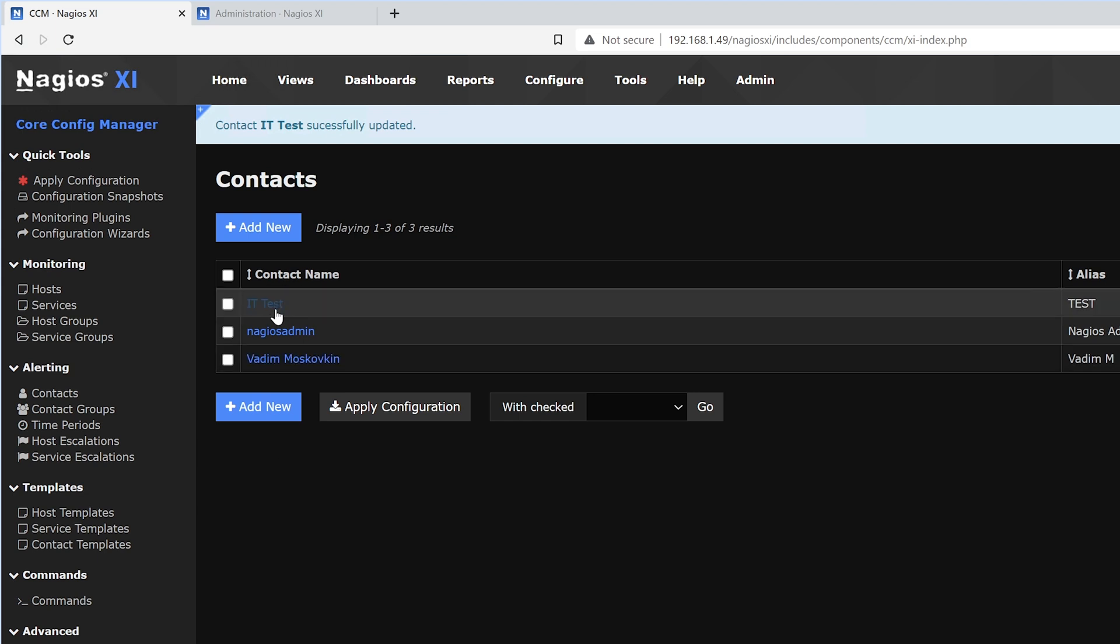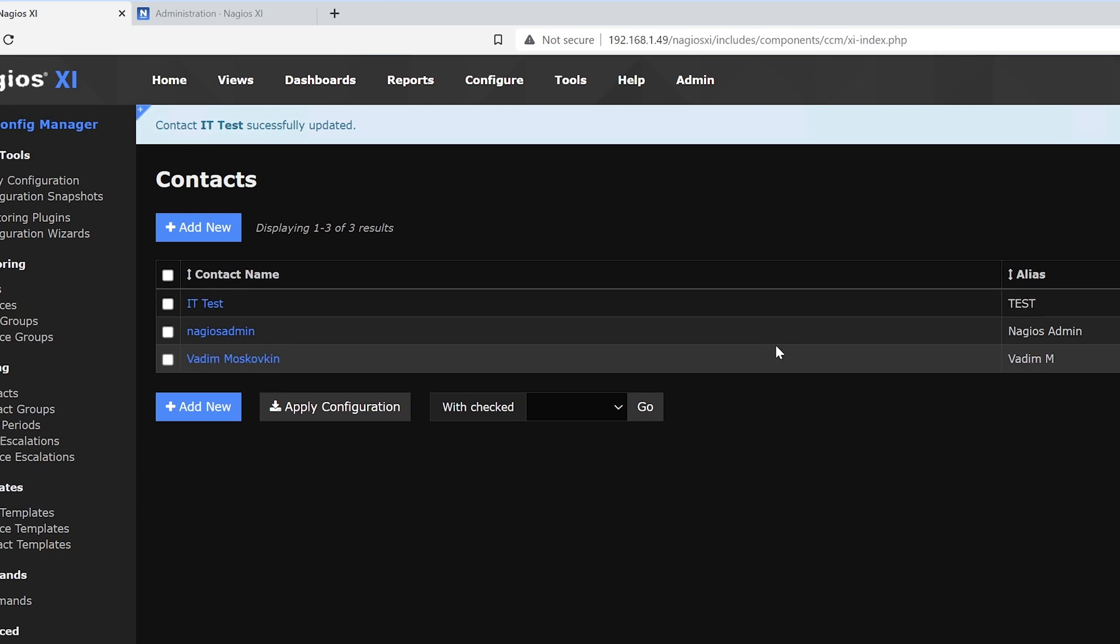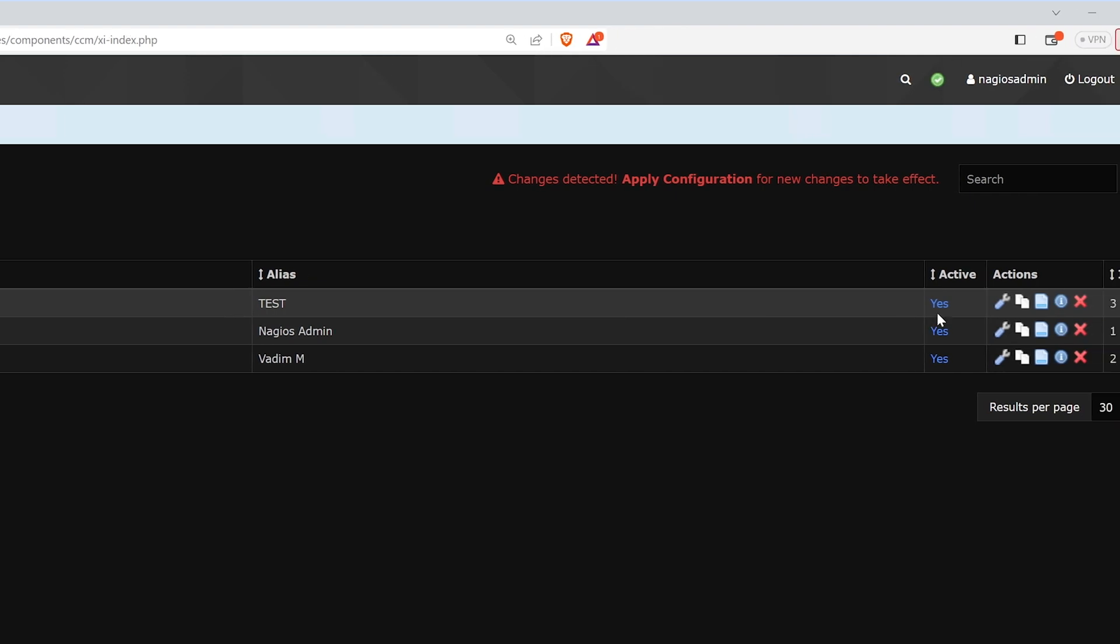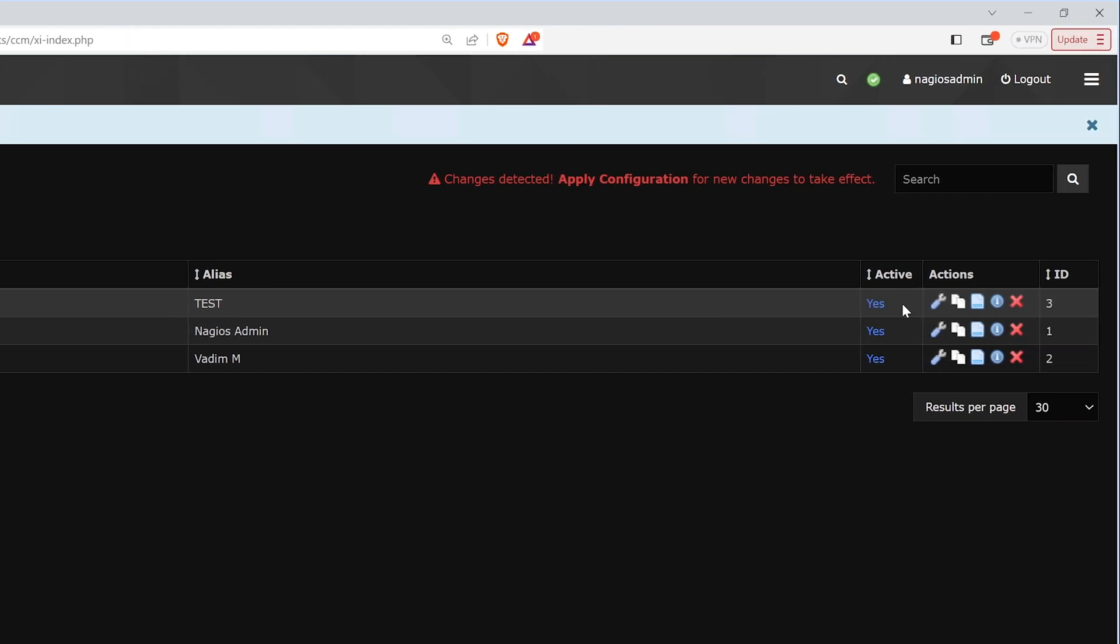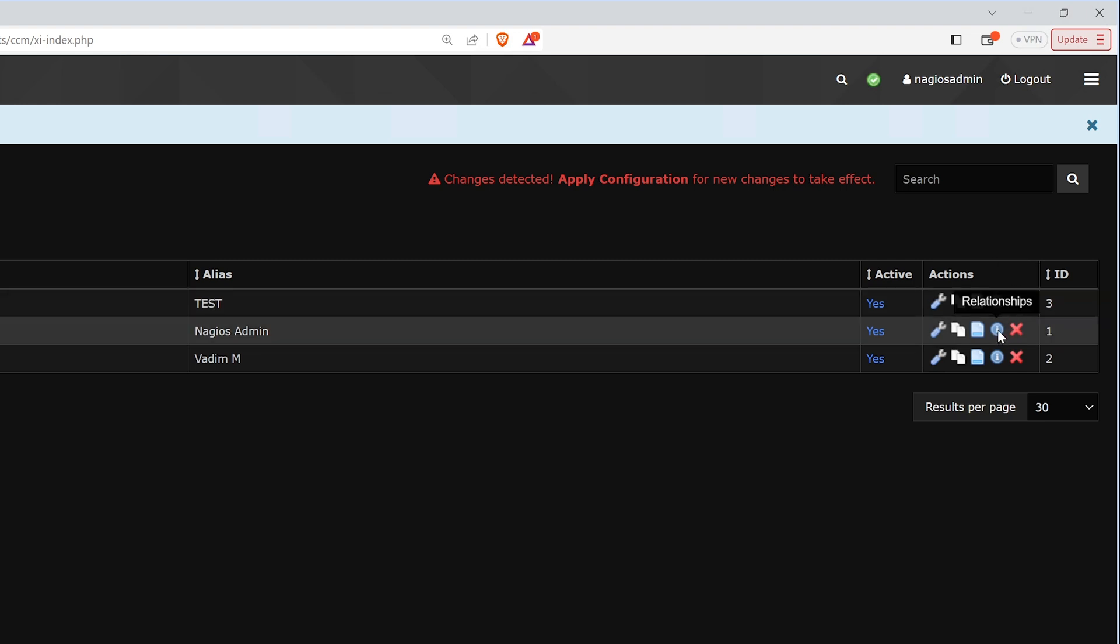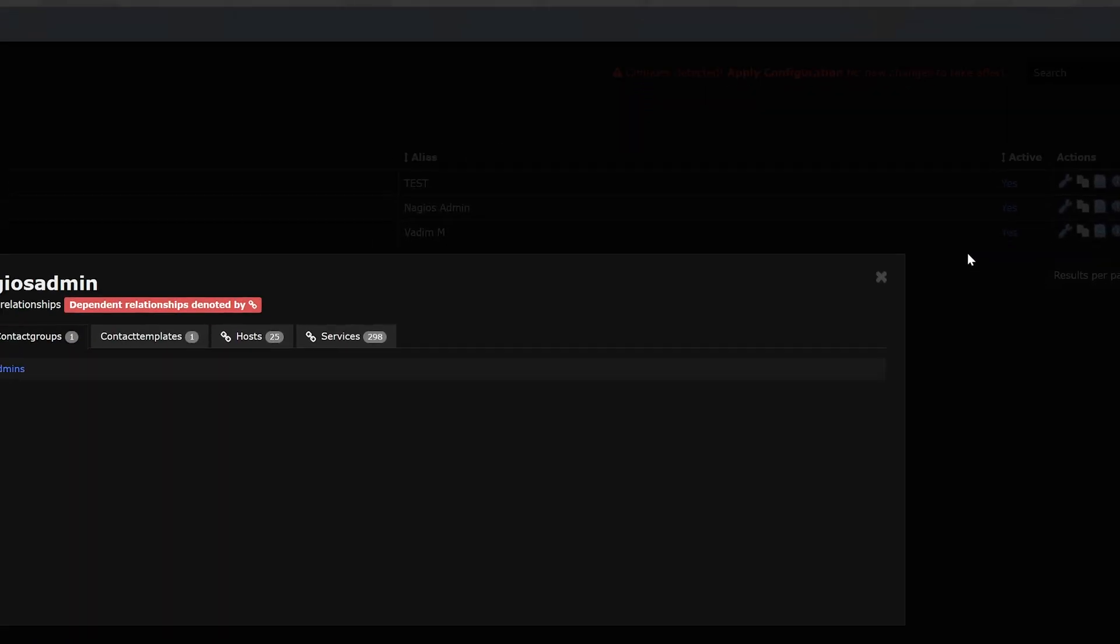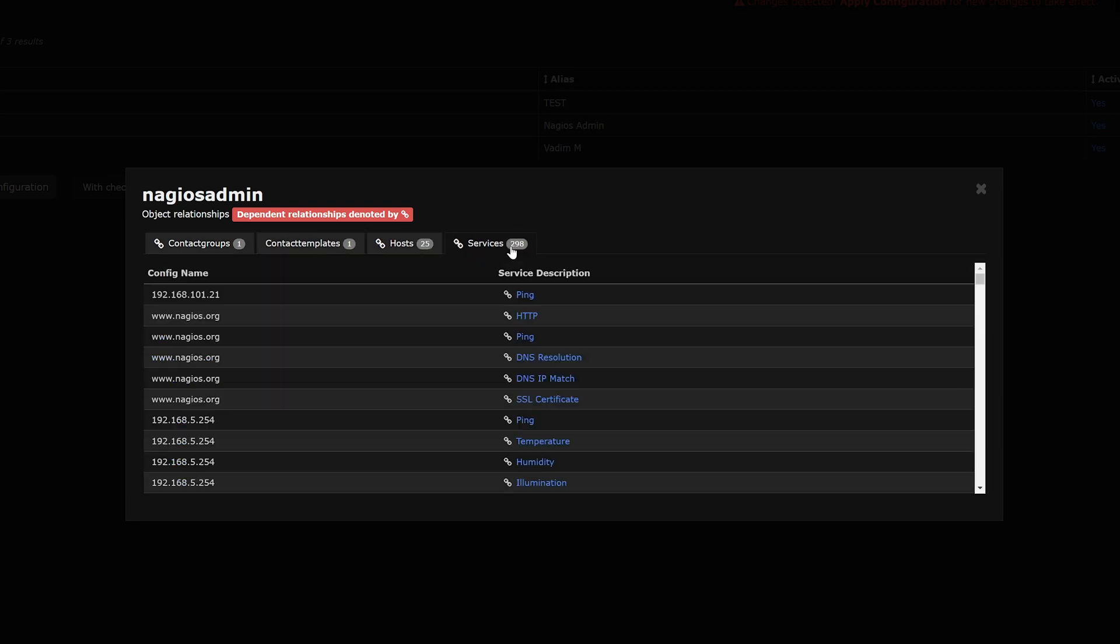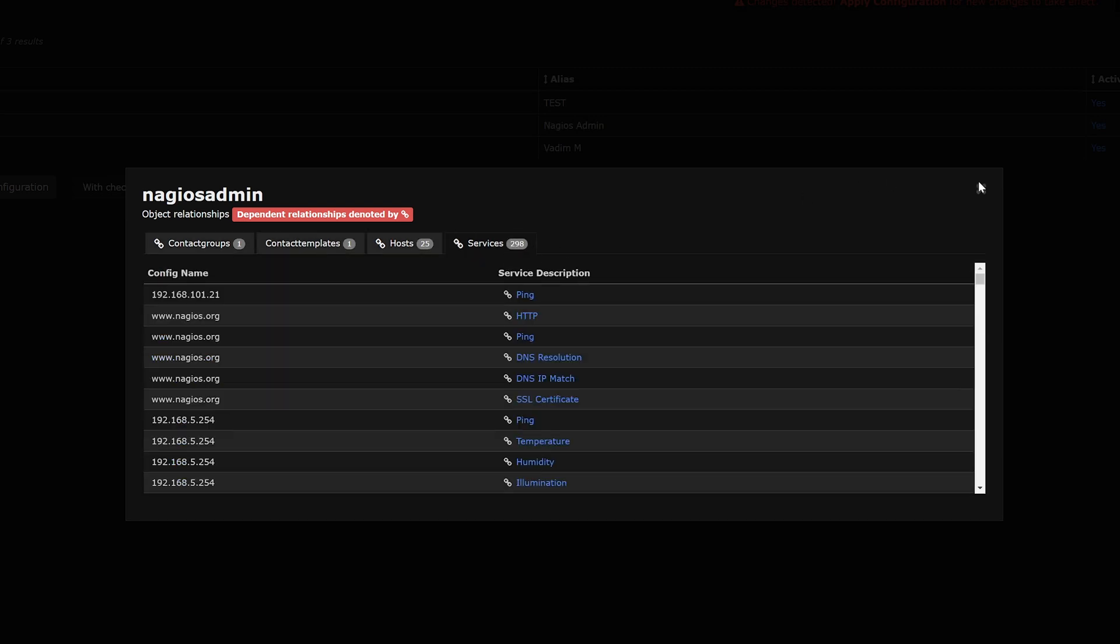We could see that the user has been added. The alias is now test. The user is active, and we can edit, copy, view config, view the relationships, or delete. We could see that in the relationships setting, we could see different contact groups, templates, hosts, and services.